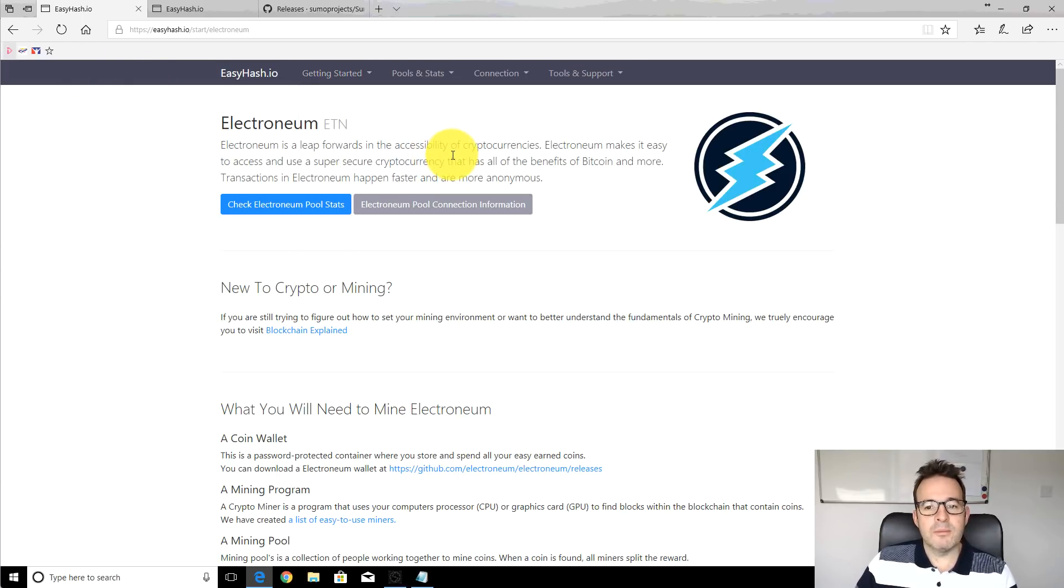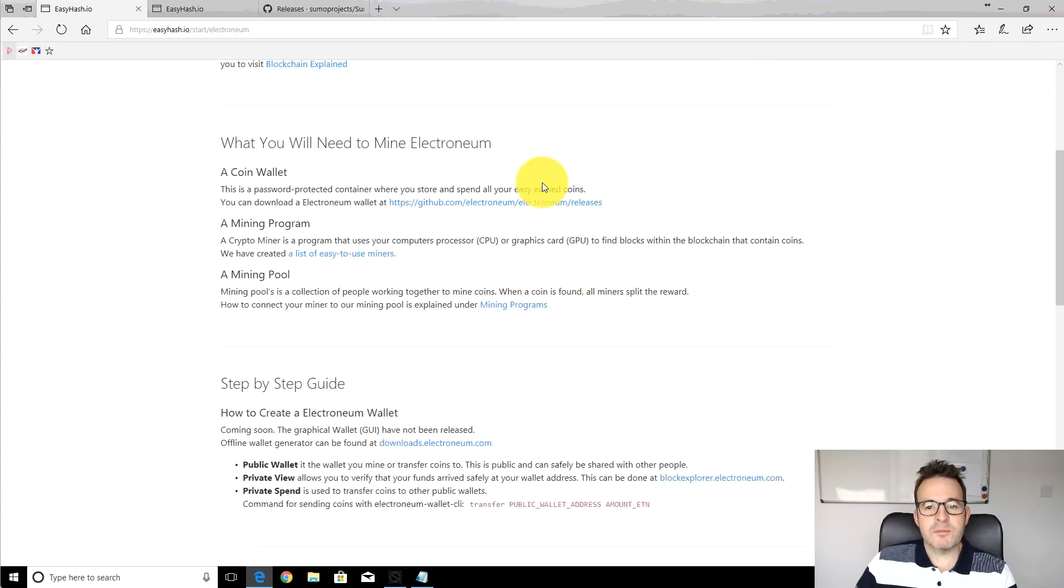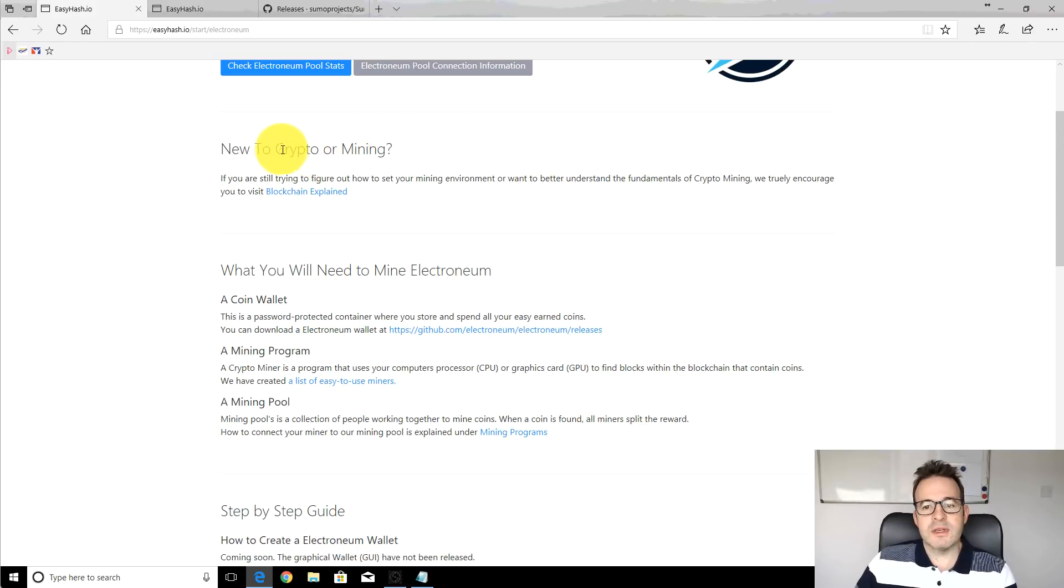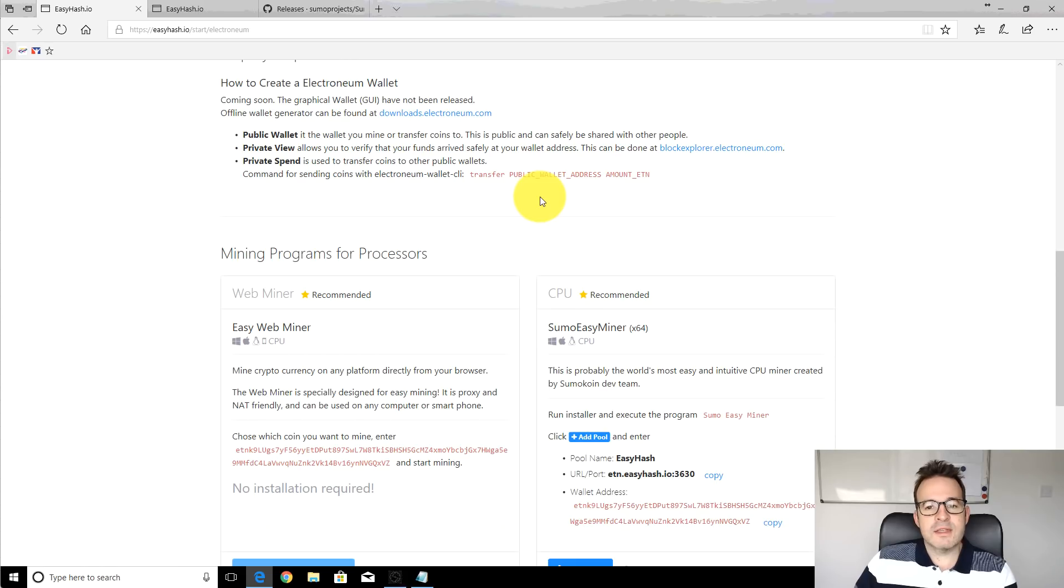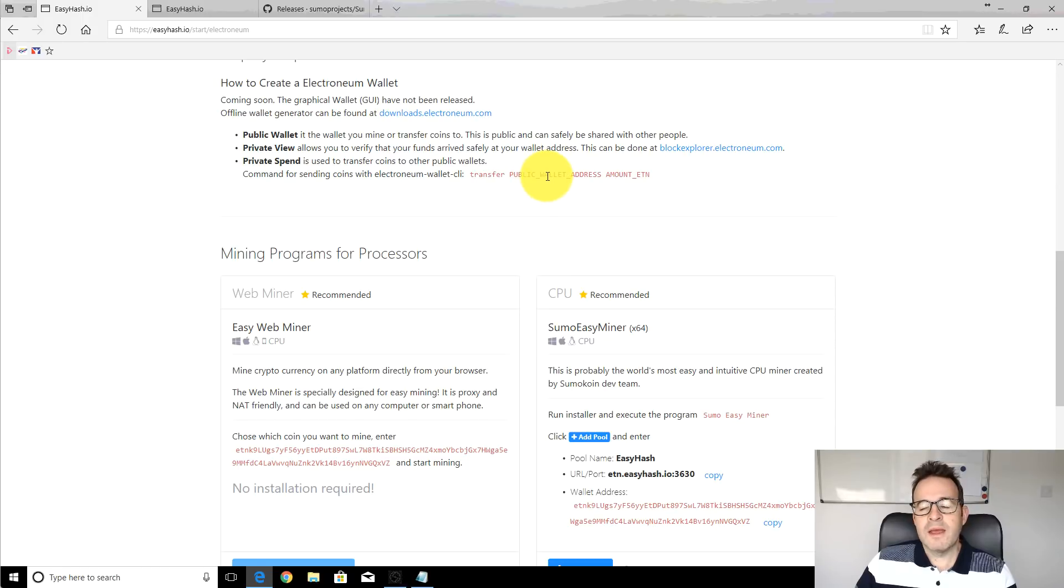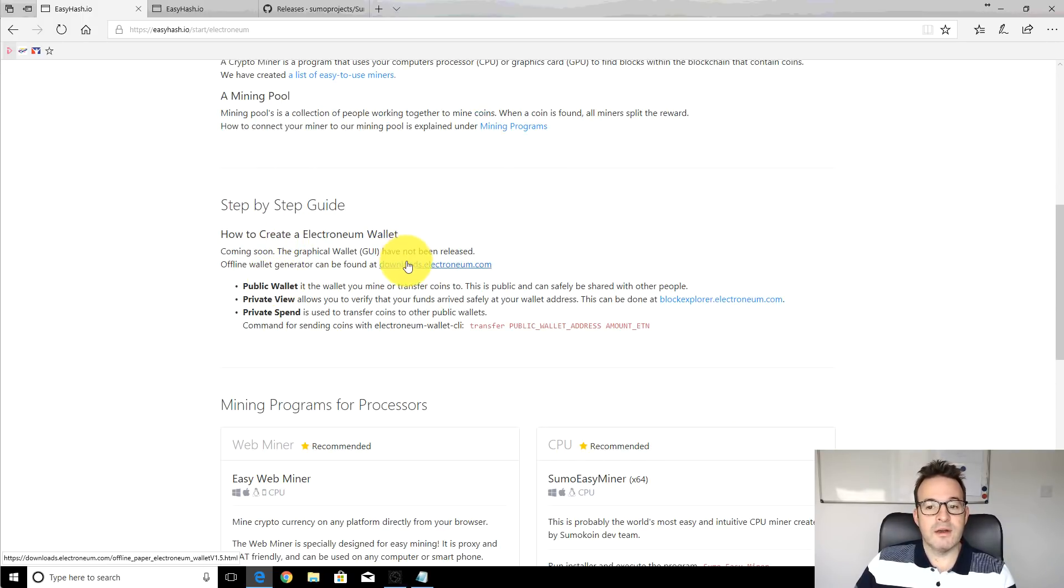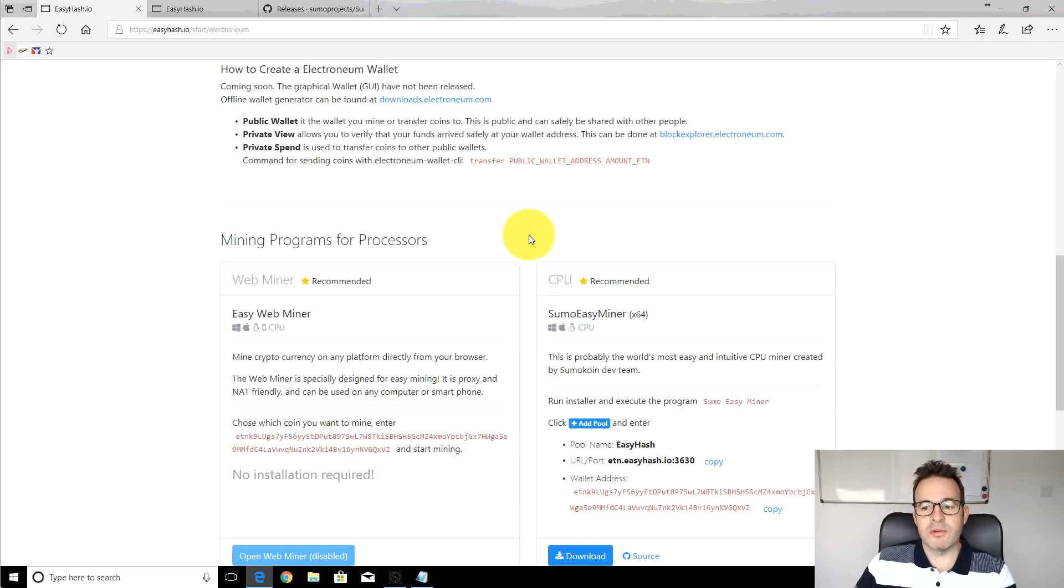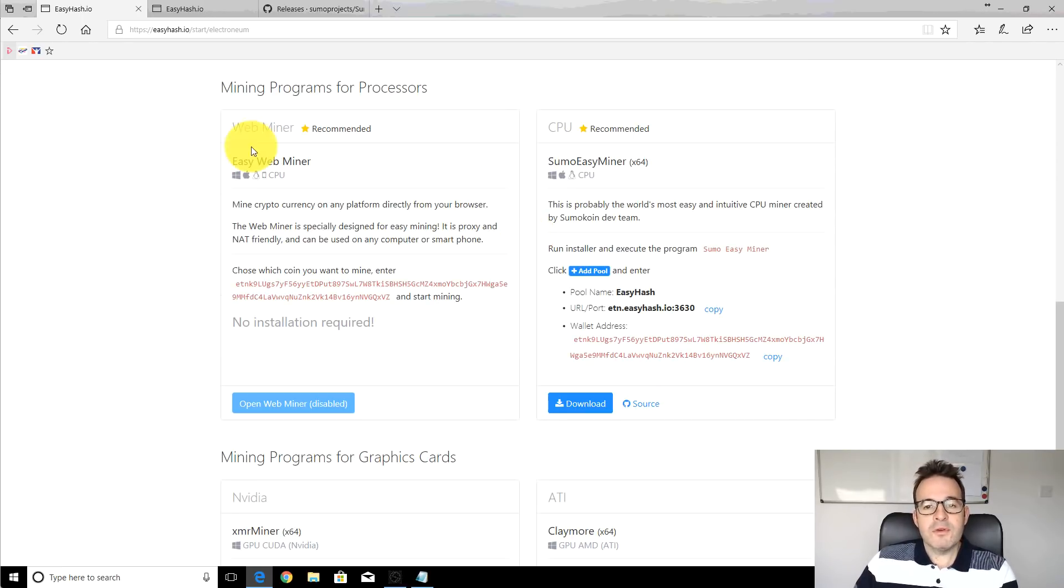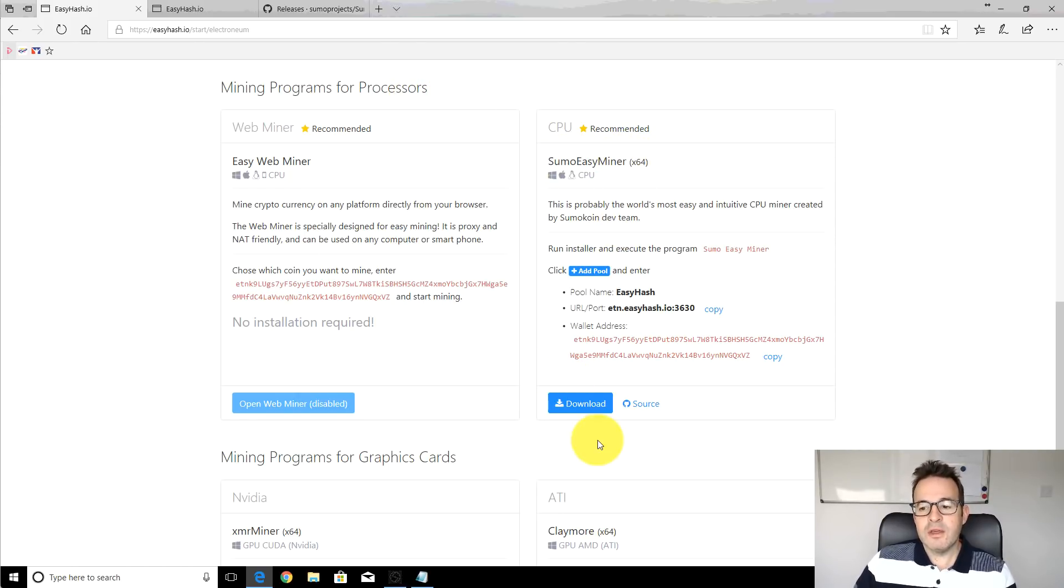Again all these links will be below. If we scroll down this page it's basically new to CryptoMiner if you're trying to figure it out and it has a very simple kind of step-by-step bit. Here's a link also to the wallet address if you don't have that. If you scroll down we've got this section mining programs for processors and we're going to be using the Sumo EasyMiner.